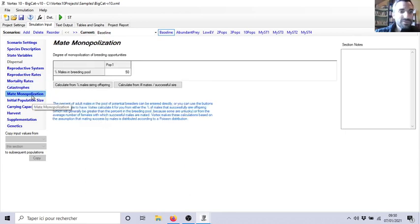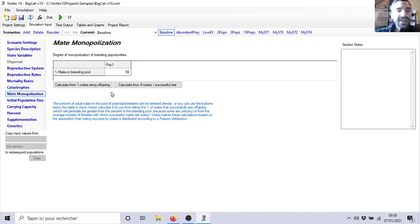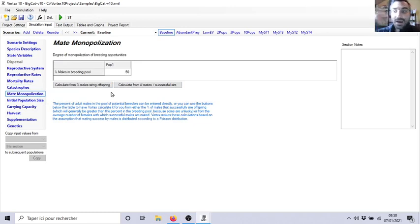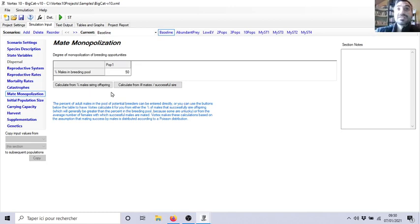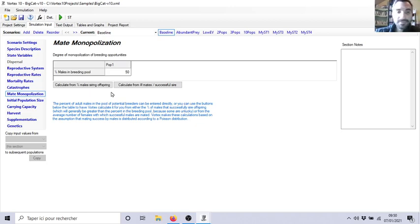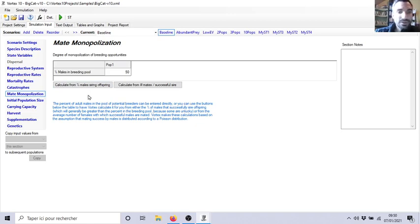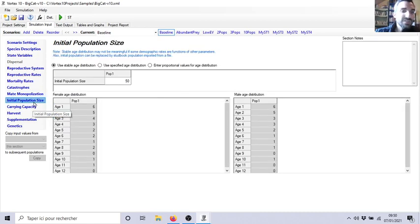Mortality rate, same. Catastrophe, same. Mate monopolization. Here you can add this precision about, for example, males that are able to reproduce. Because sometimes in species like elephant seals, for example, you will have a lot of males but cannot reproduce all of them. Only a little percentage are able to reproduce. So you can be precise here.